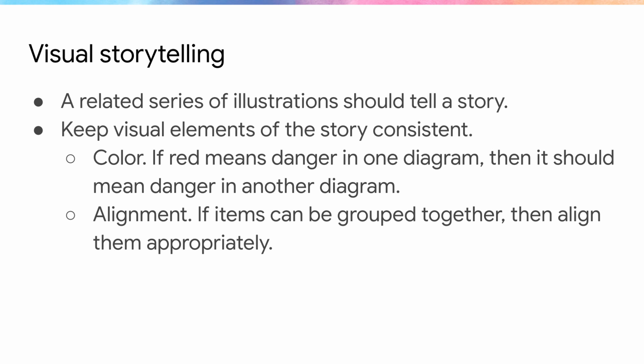Conclude this lesson by reiterating that illustrations should tell a story and that that story should be consistent. There are additional details in the speaker notes.